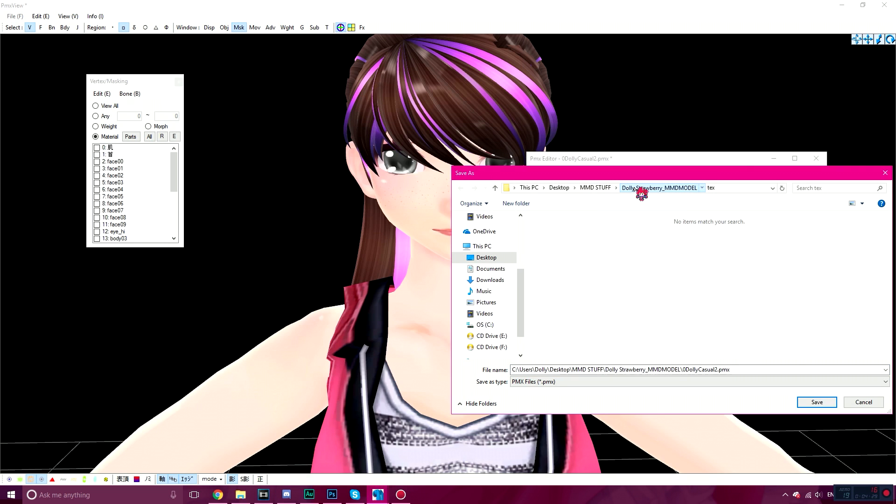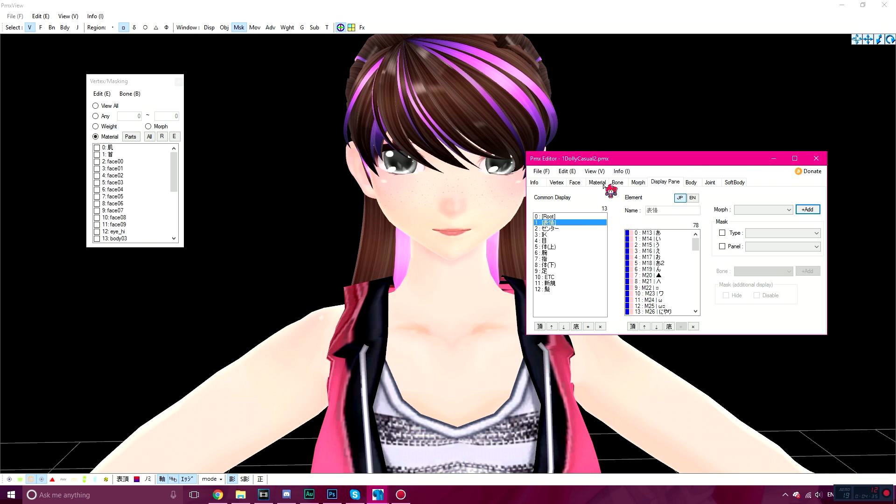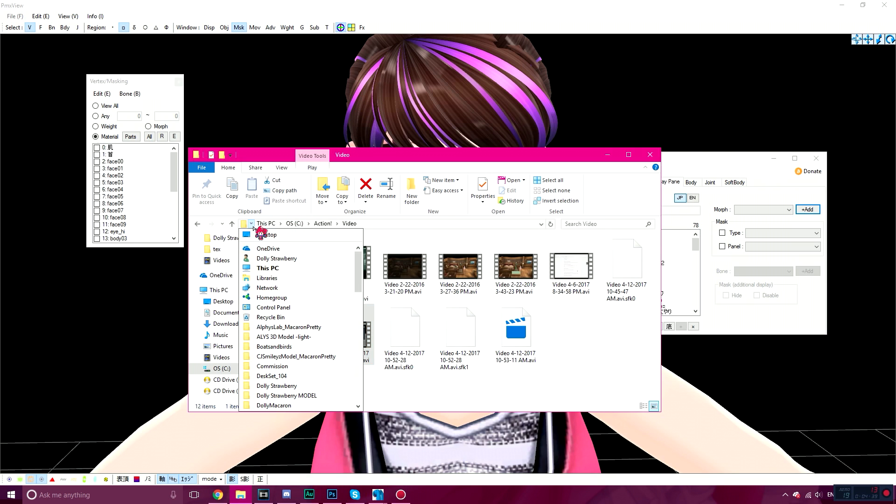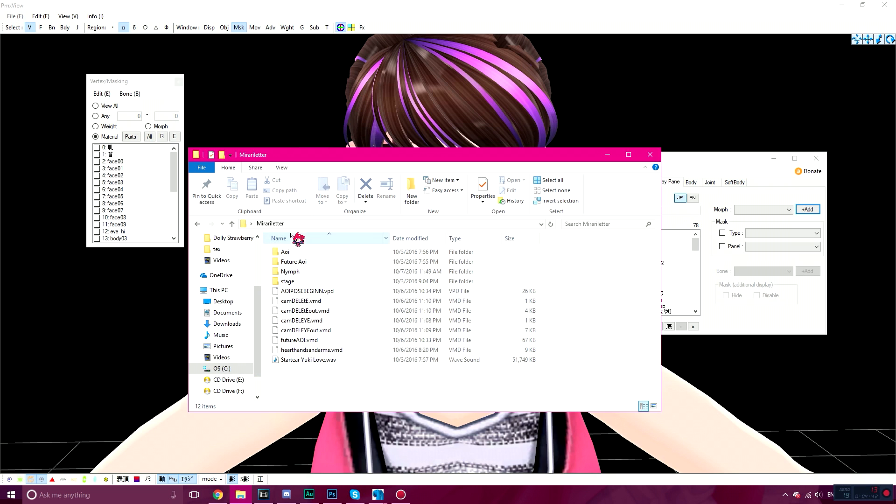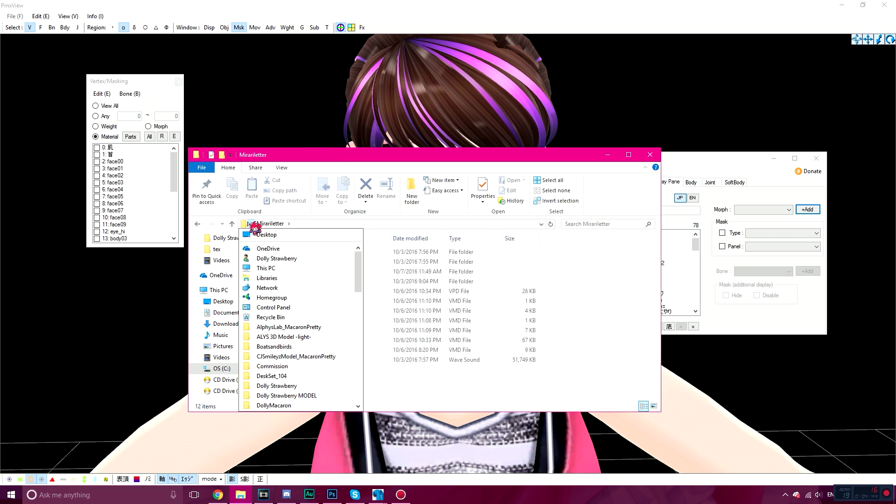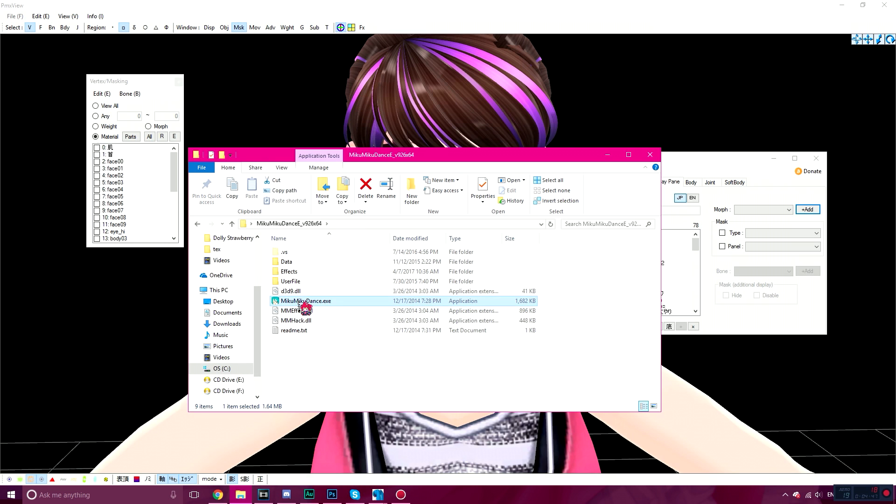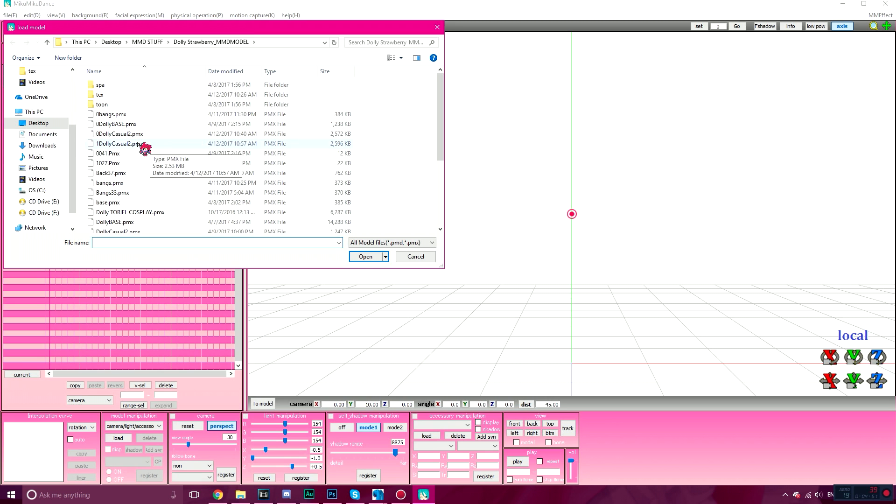We're going to call this One Dolly Casual two, save it. And then you're going to open up MikuMikuDance to test it out in MikuMikuDance.